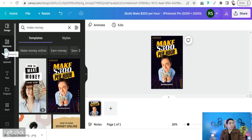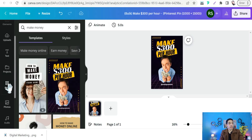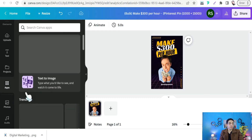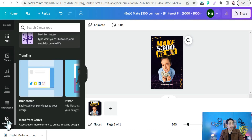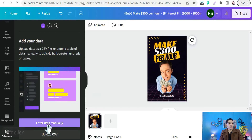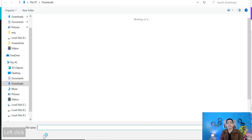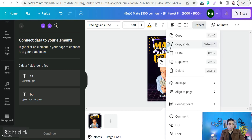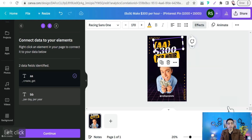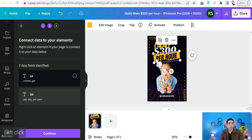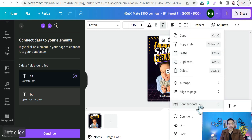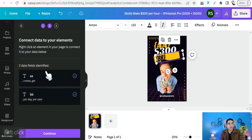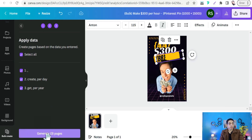Back in Canva, go to Apps in the left panel and find the Bulk Create option. You can upload your CSV file there. Then select the text element you want to vary — for example the word 'make' — right-click it, choose 'Connect Data,' and select your column 'aa.' Do the same for the time period text, connecting it to column 'pp.' Then click Continue to generate the pages.